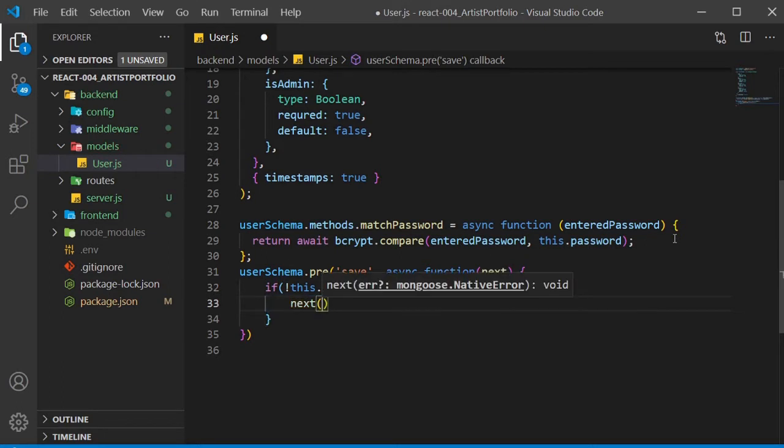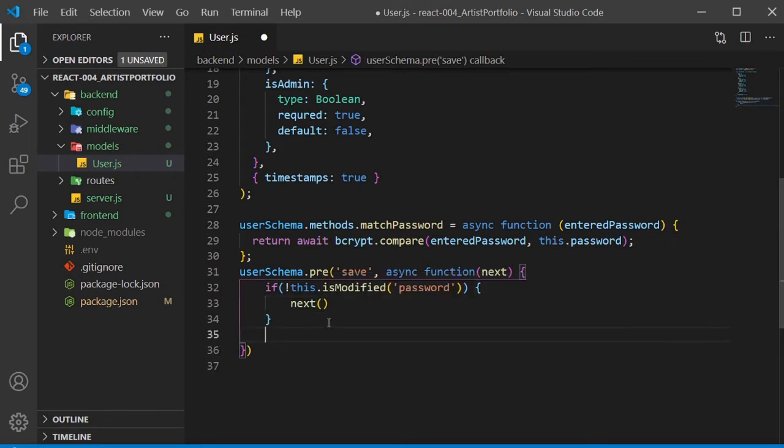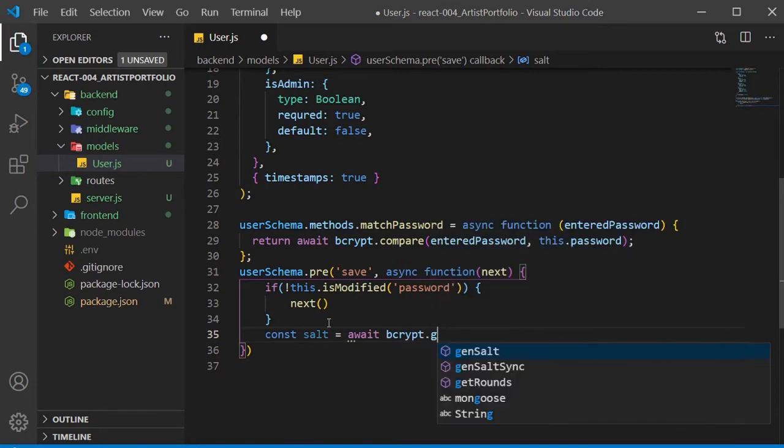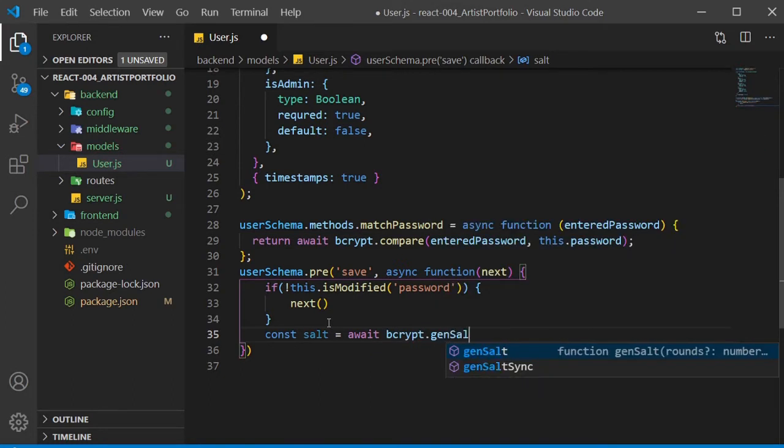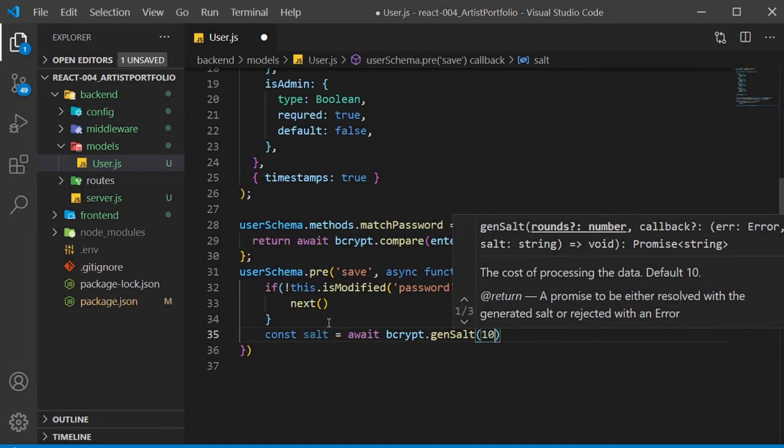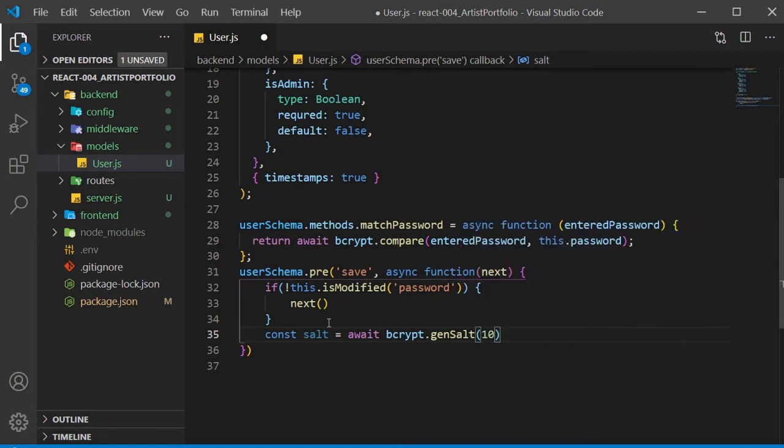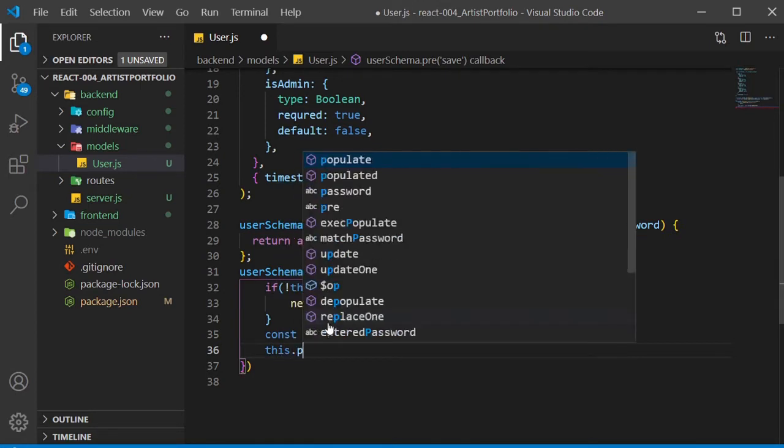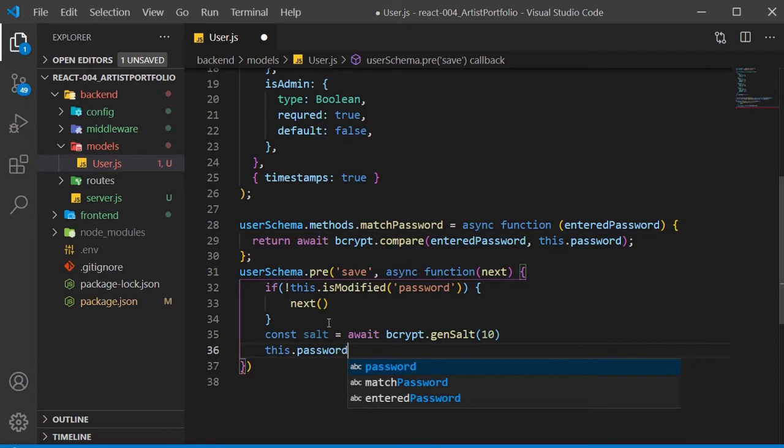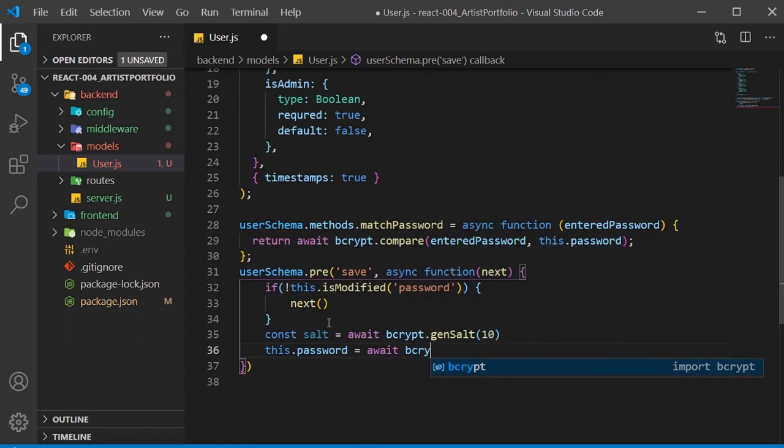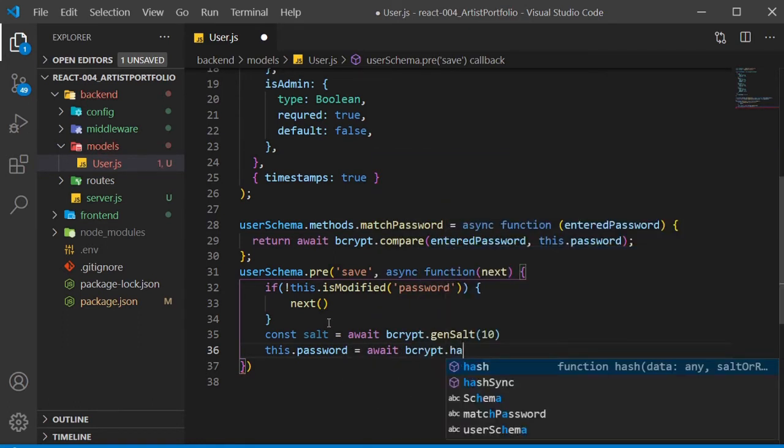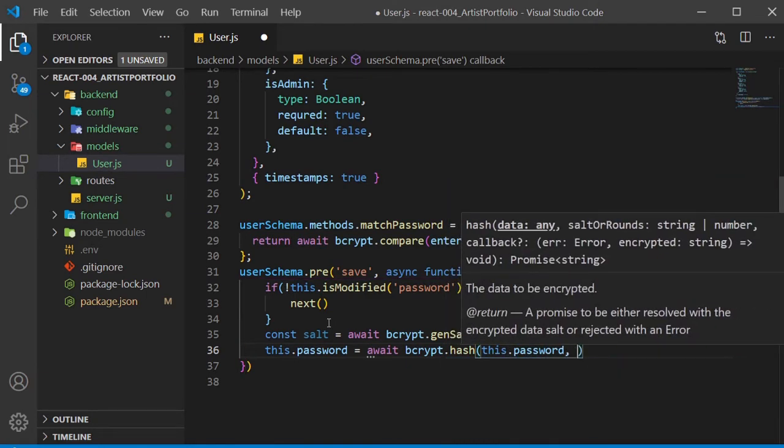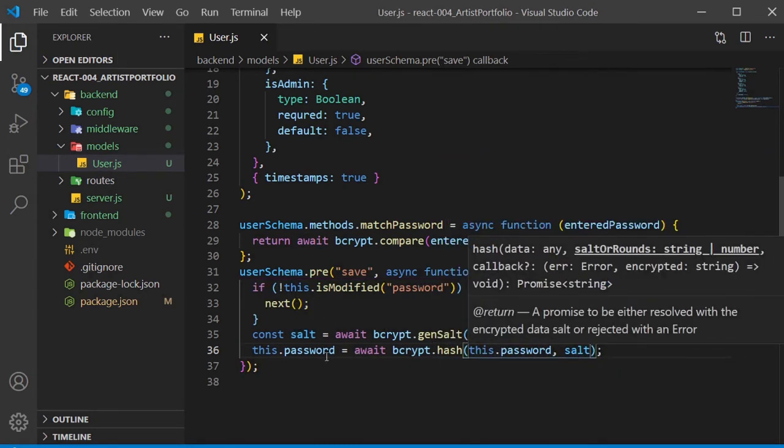Right below the if check, we'll start the salt encryption. Create a salt constant and set it to await bcrypt.gensalt. We'll pass in 10 as the parameter. The number you pass in is the round of encryptions it will do. So higher numbers will take a little longer, but there'll be a stronger encryption. 10 is the recommended number to go with. Next, we'll set this.password to await bcrypt.hash with this.password as the first param and salt as the second.